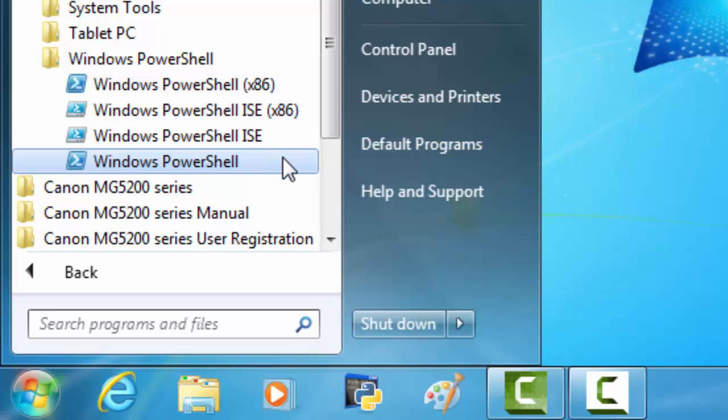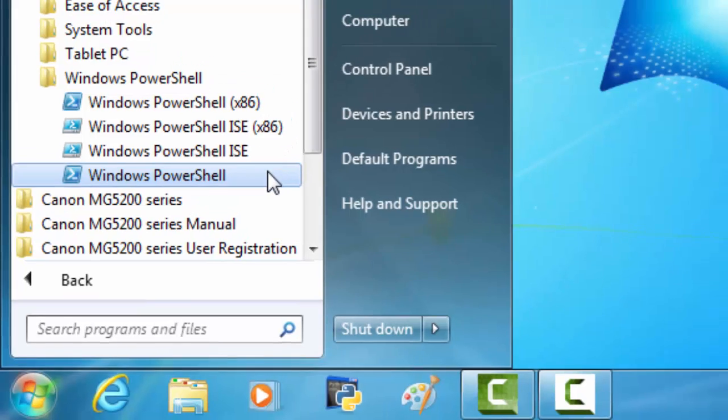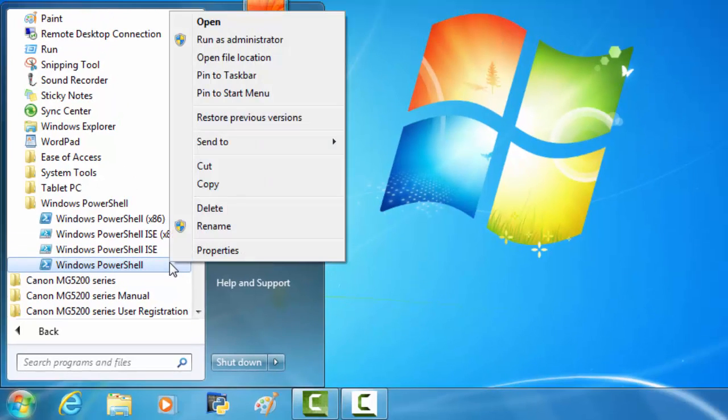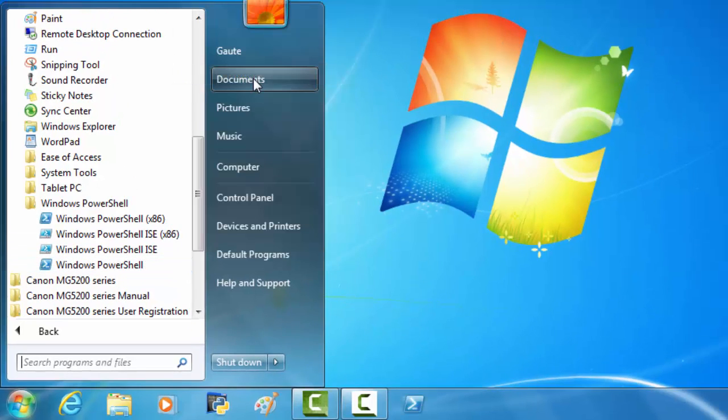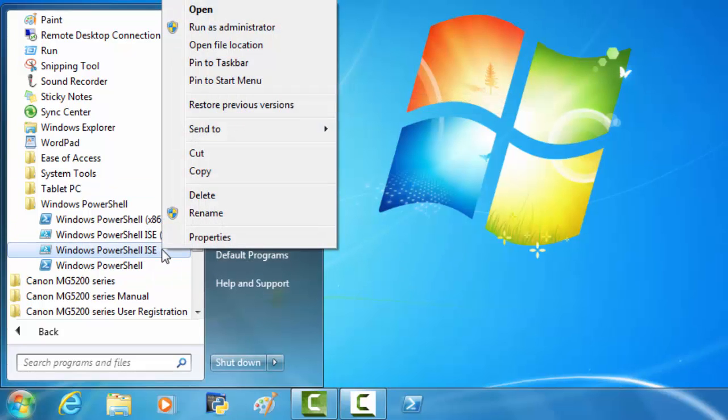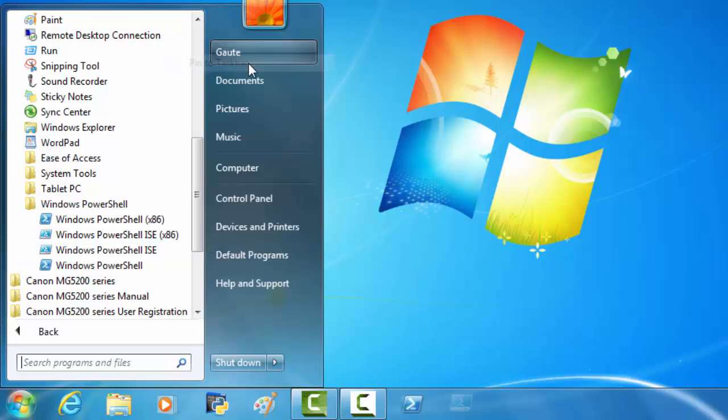My system is a 64-bit operating system, so I'm going to go down here to Windows PowerShell, right click and pin to taskbar. Windows PowerShell ISE, right click and pin to taskbar.